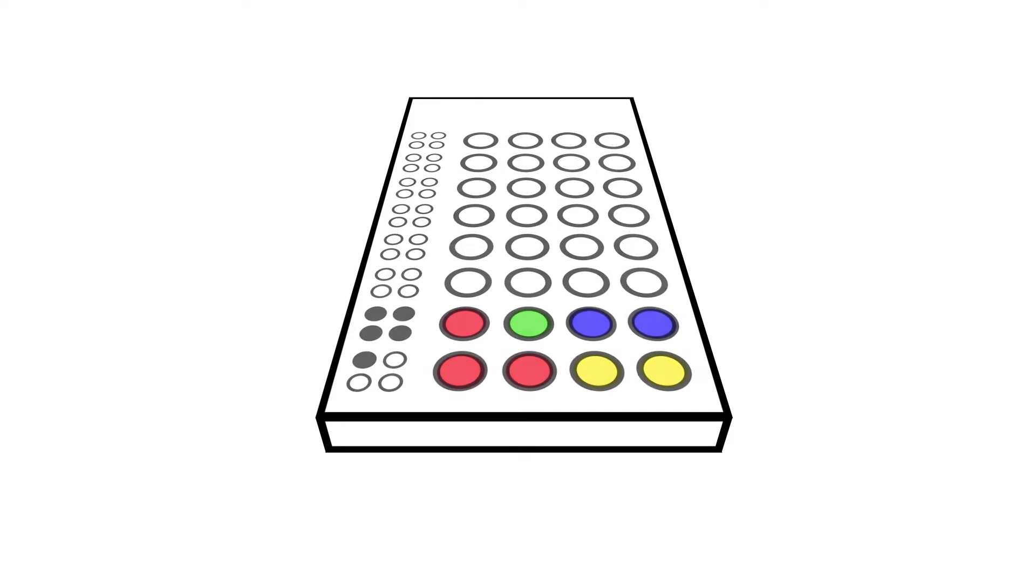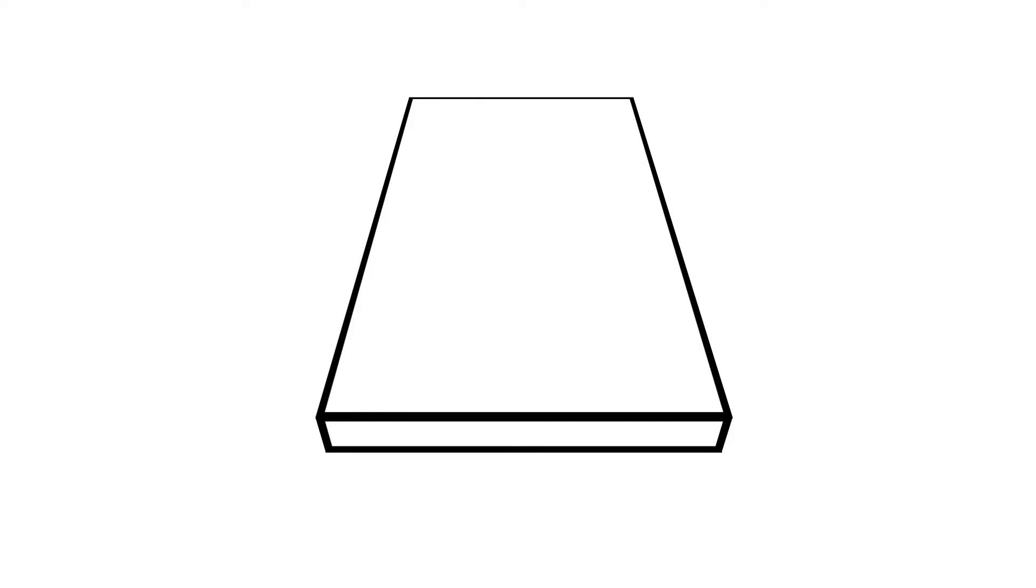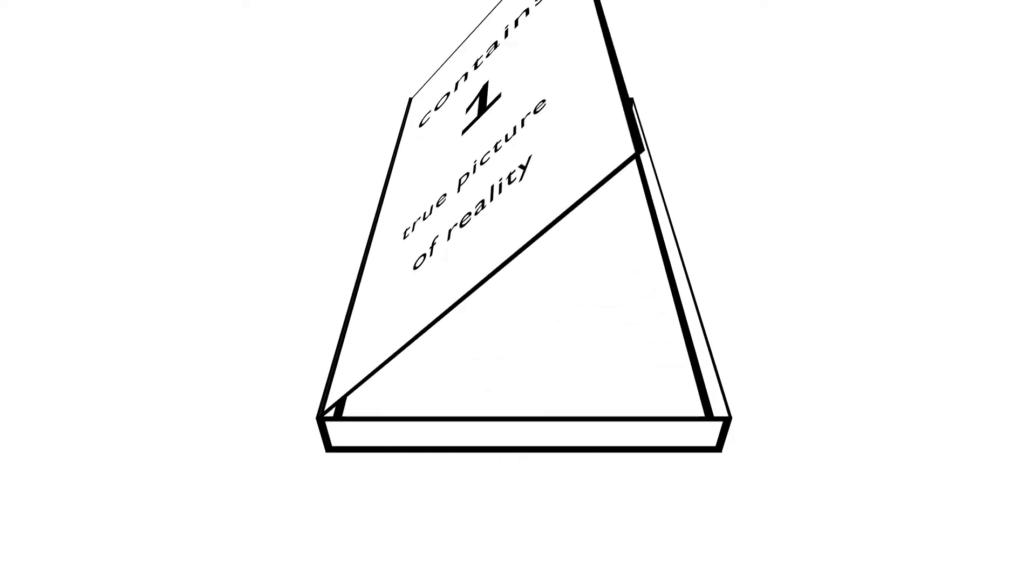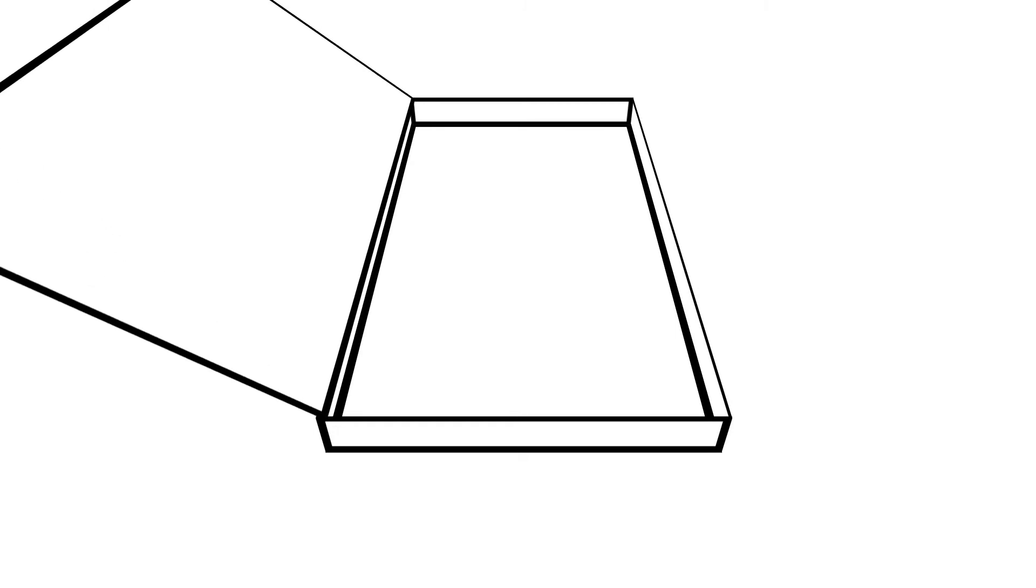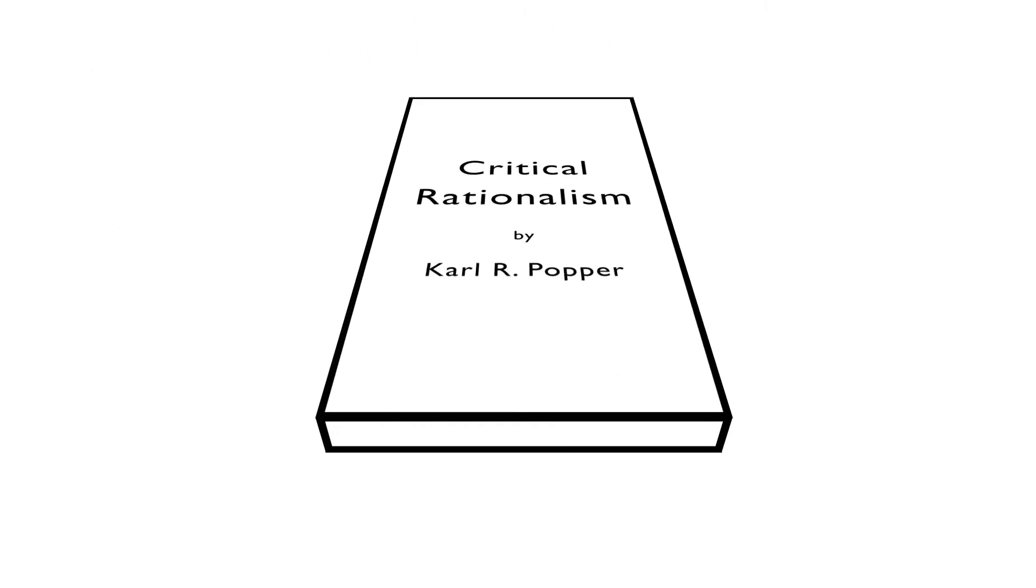So all in all, it seems that we are never able to find the one true picture of reality. Some of the problems of the positivistic paradigm were addressed and led to the formulation of the critical rationalist approach. But we saw that Popper's falsificationist approach could not escape the objections that were brought forward against logical positivism.